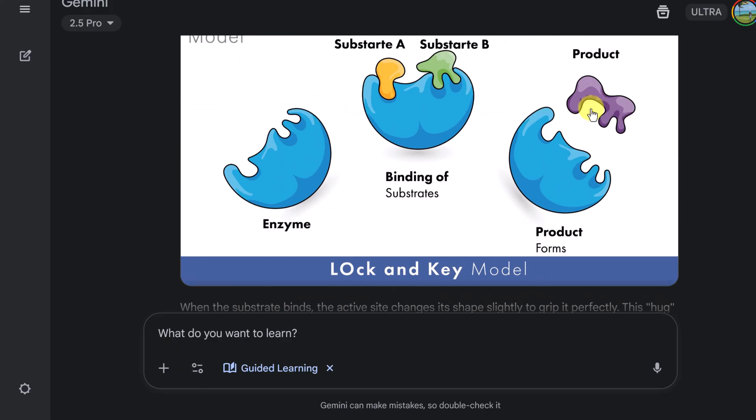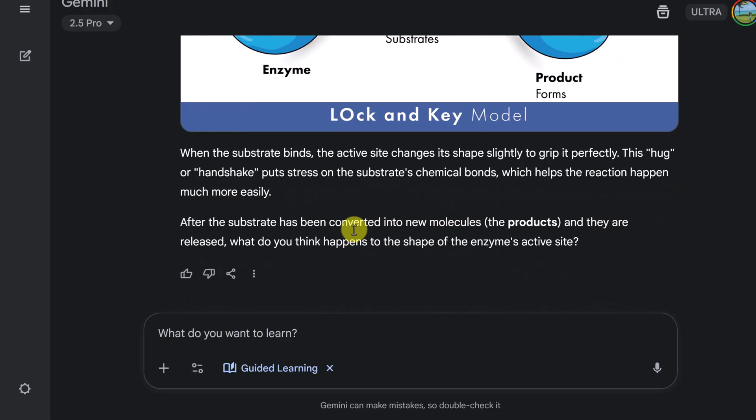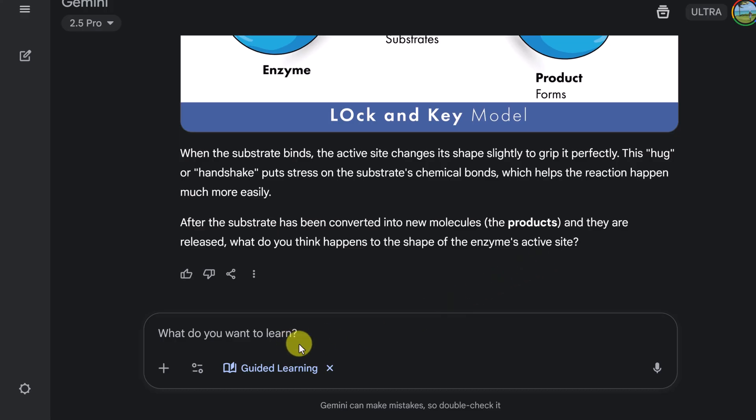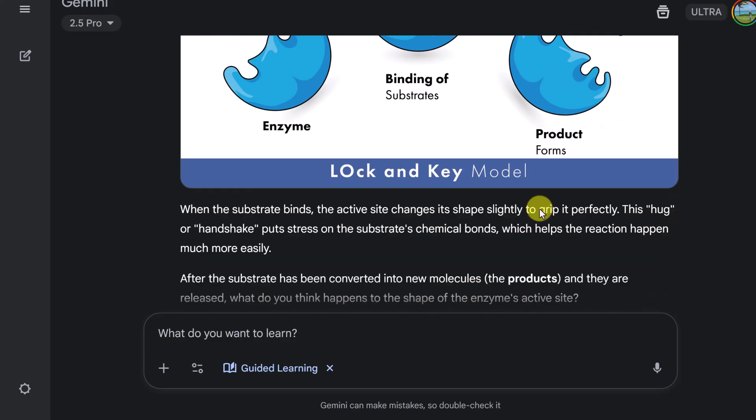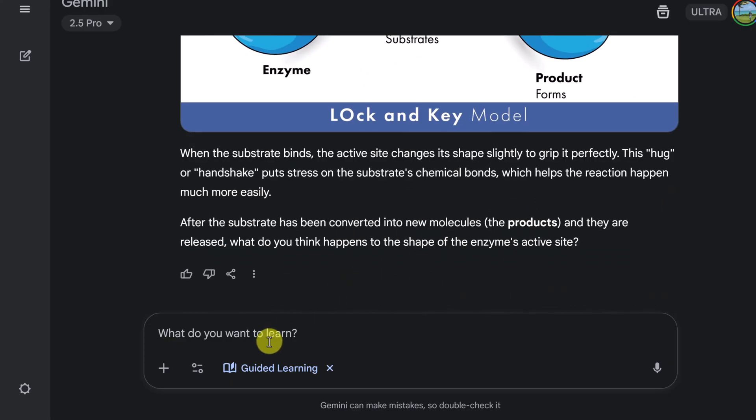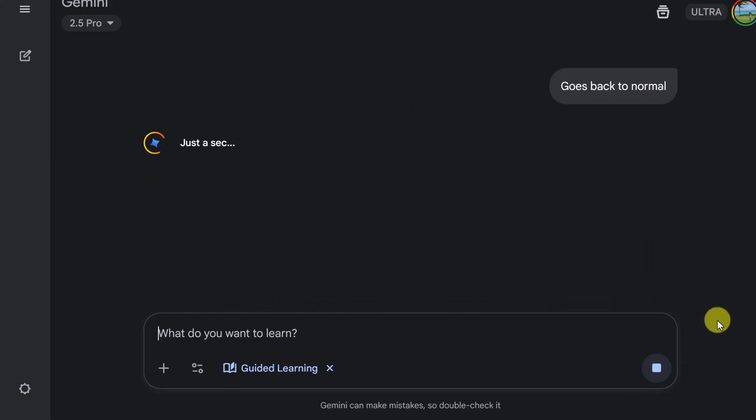Okay, so it looks like that we have a new product after the substrate has been converted into molecules. And how are they released? What do you think happens next? Well, I kind of look like it's going to just go back to normal after the product leaves. Let's try that here. It goes back to normal.